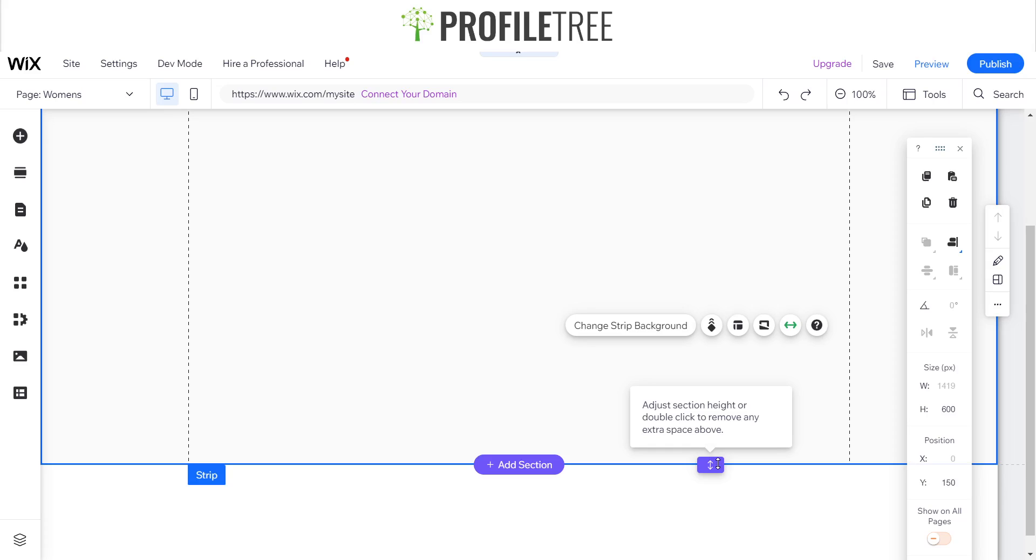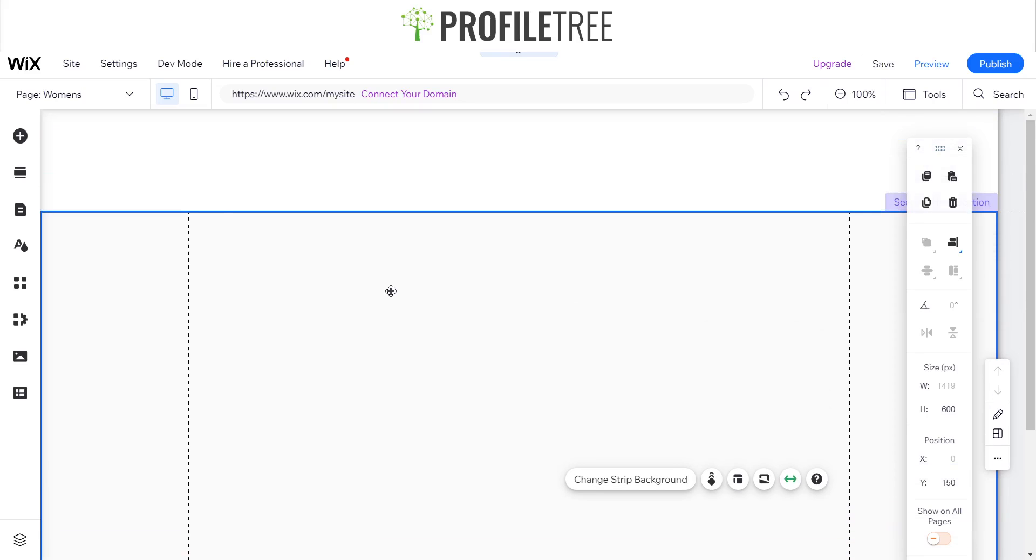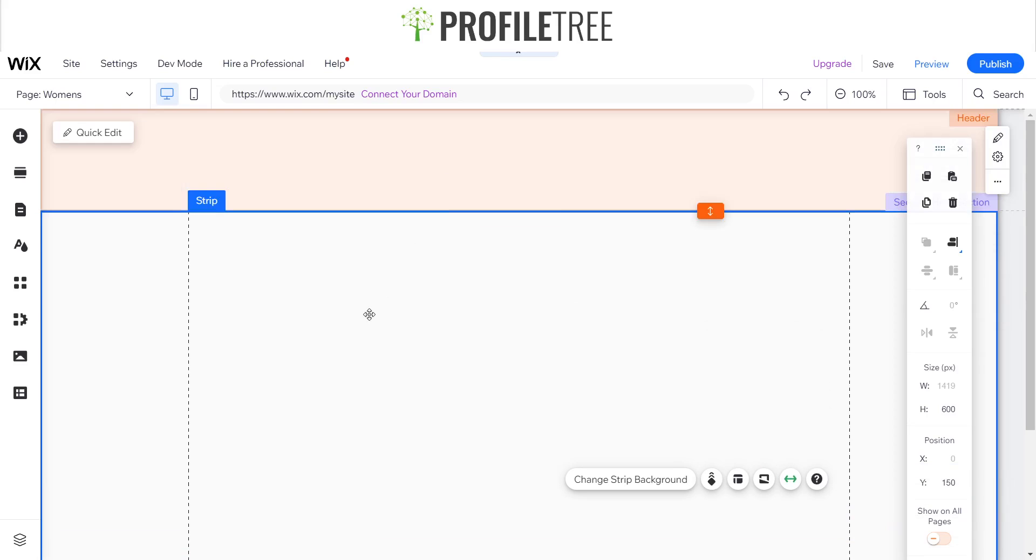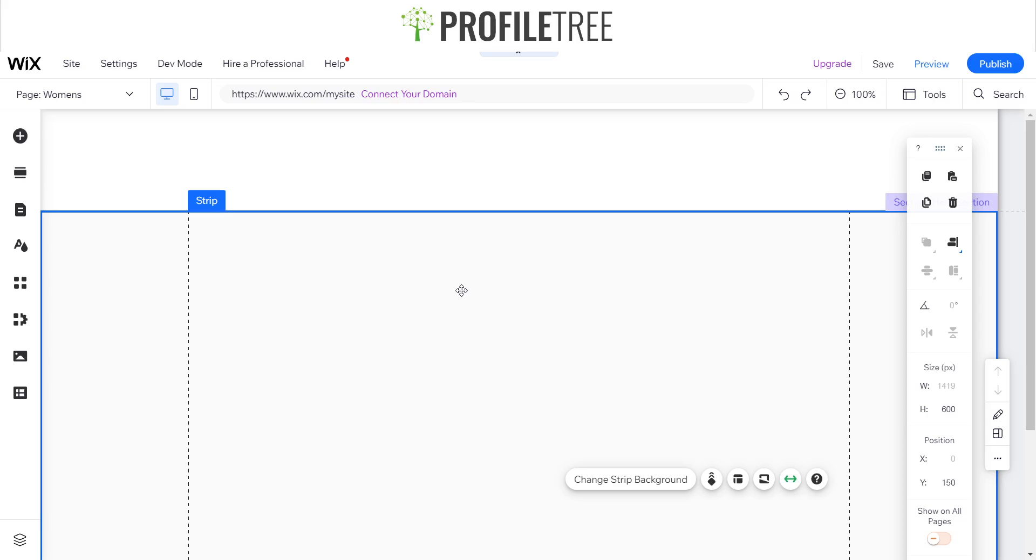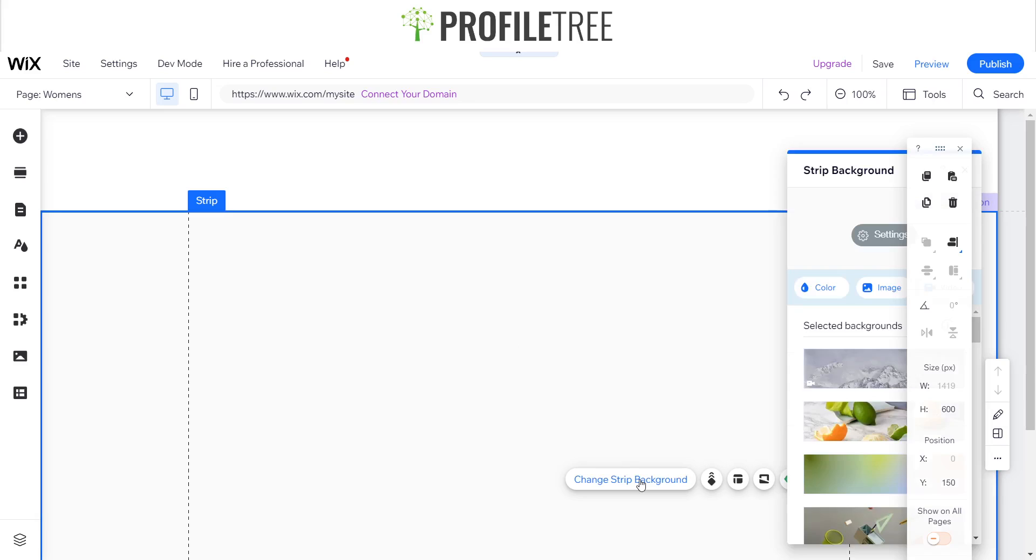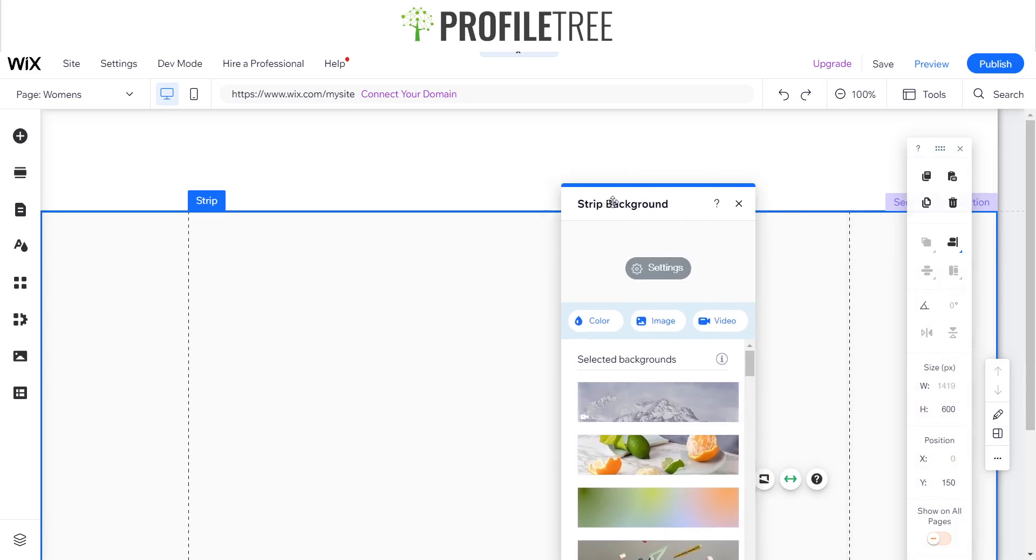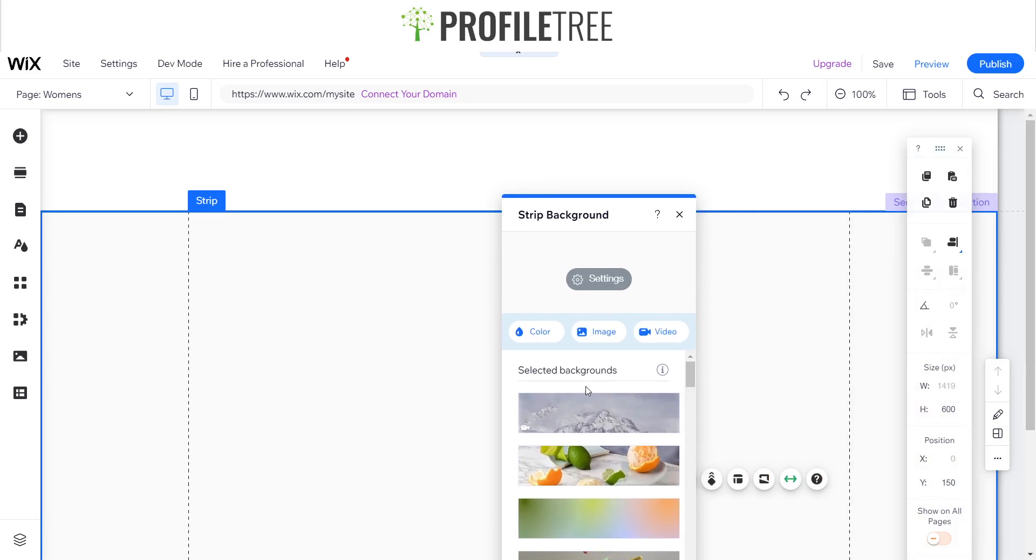Now that we've got that section completed, I'm going to try to create something a little bit different. There are a couple of different ways to create your perfect fluid hero section. You could change the background strip with an image or a video, and I'll demonstrate that first.